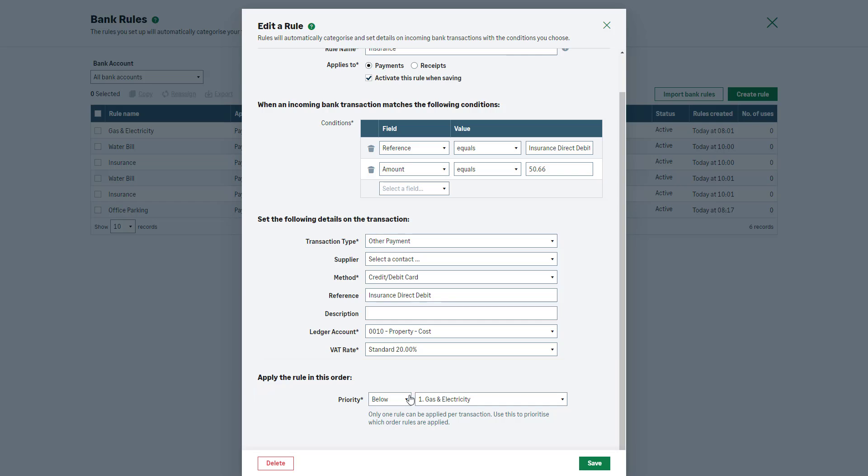From the dropdown list, specify if you'd like this rule to be applied below, first or last. Once you are happy with the changes made, and to save, click here.